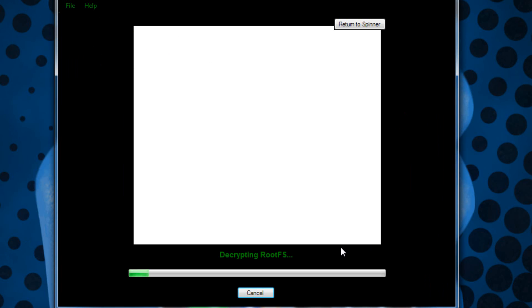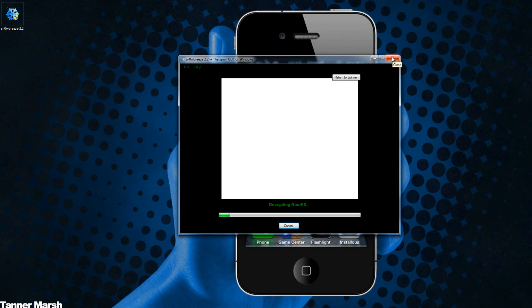Then you can just exit out once you have completed it. It will actually show you how to enter DFU mode once it has built your IPSW.